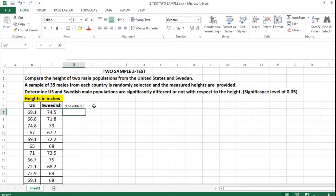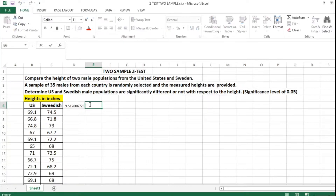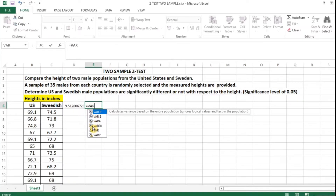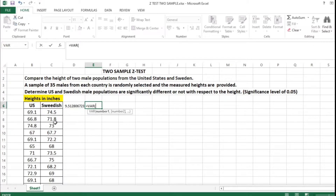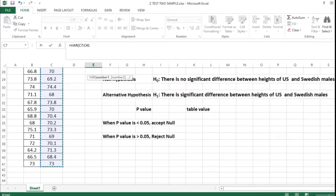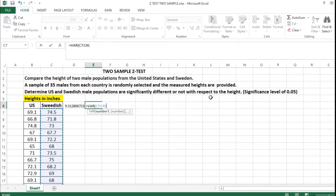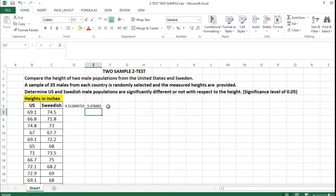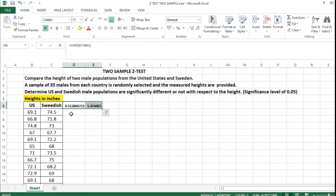Next, we are going to find the variance of Swedish heights. The variance for Swedish is 5.47. So 9.51 is the US variance and 5.47 is the Swedish variance. This is the first step before entering the data analysis menu to calculate the two-sample z-test.